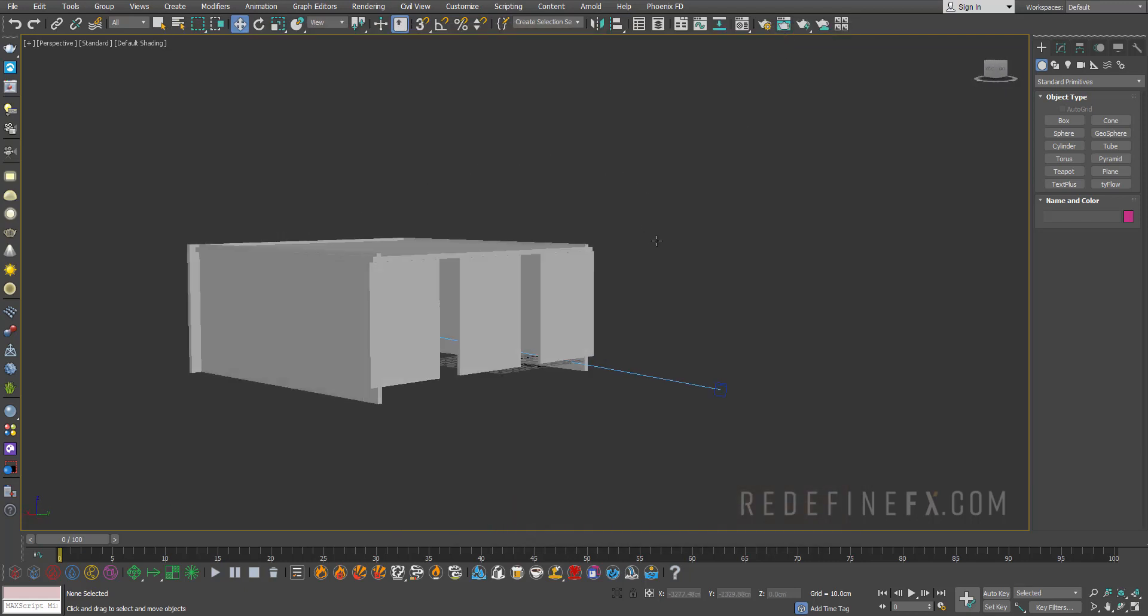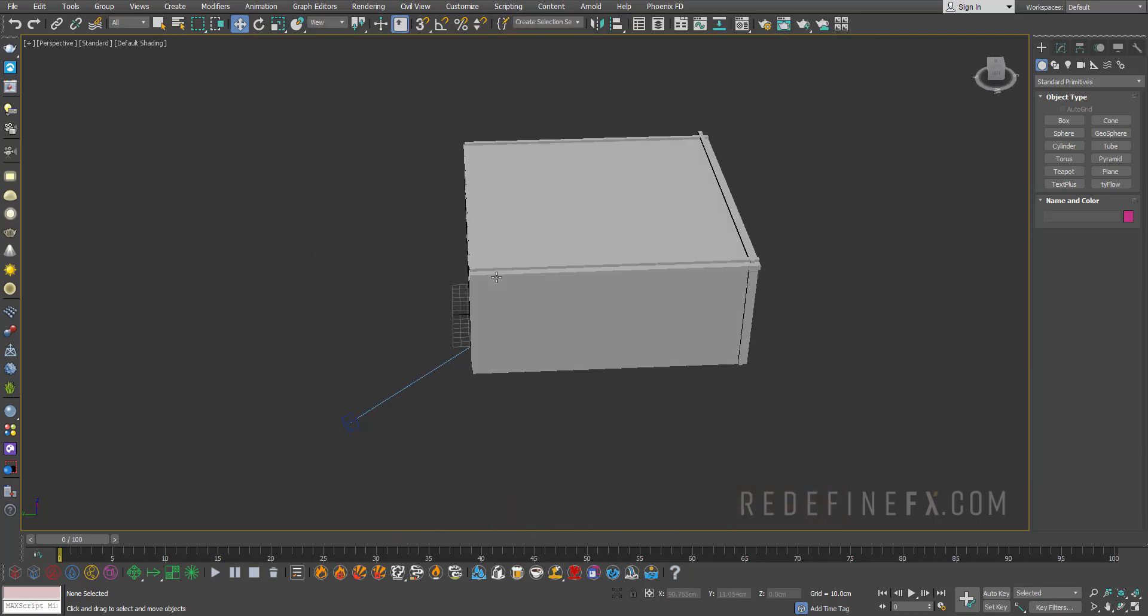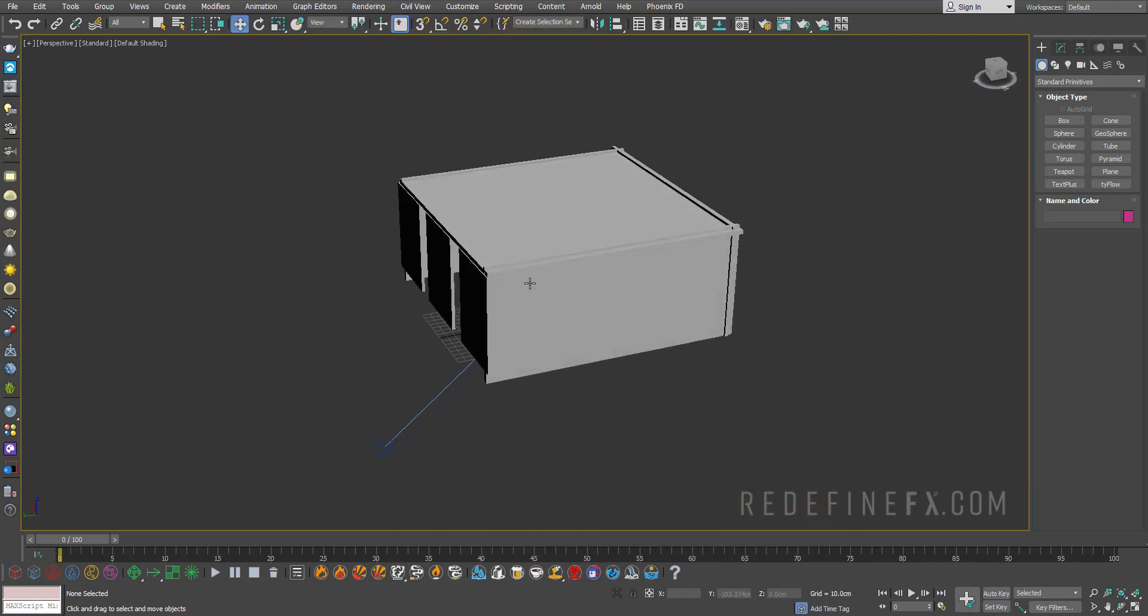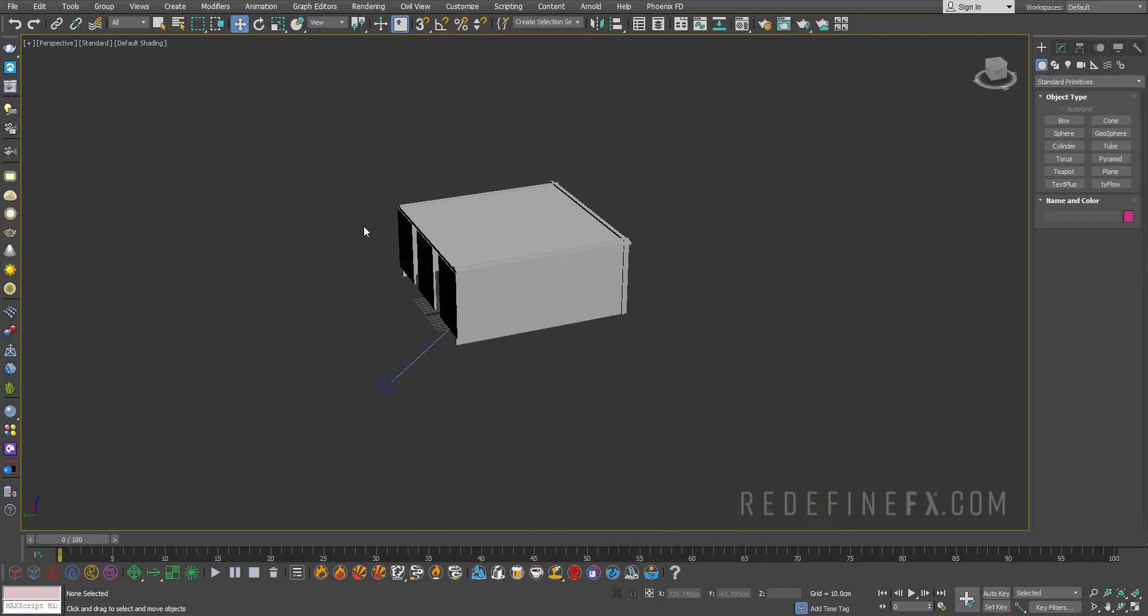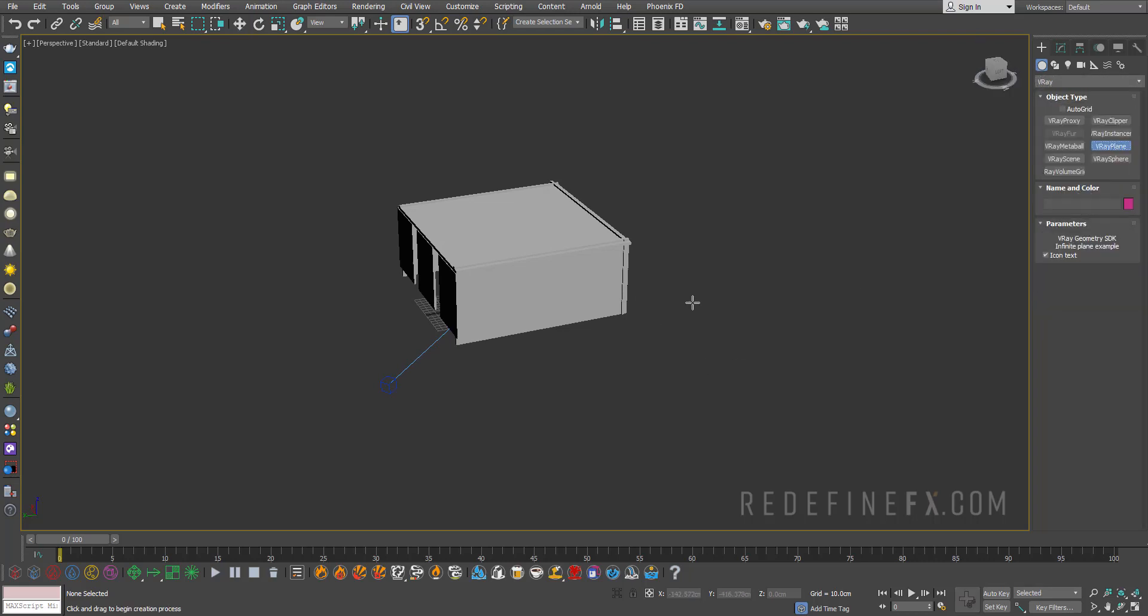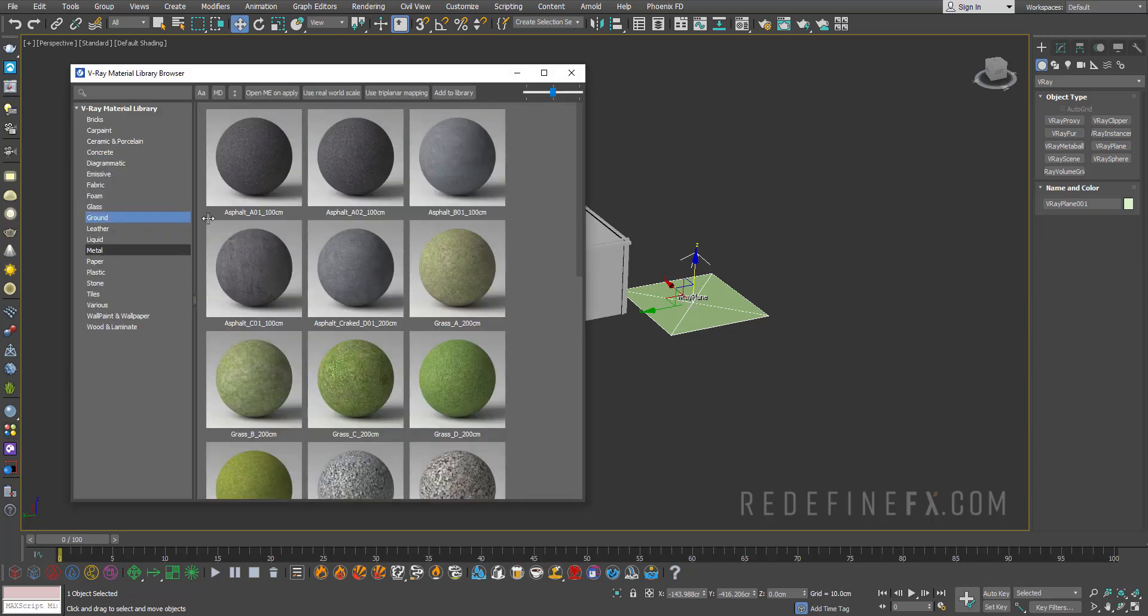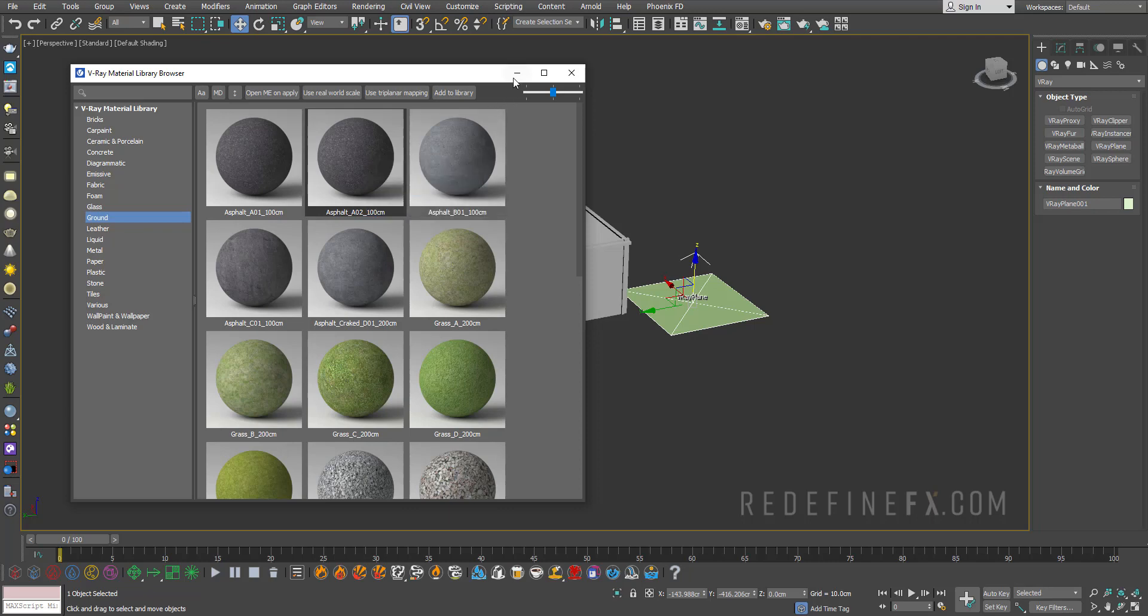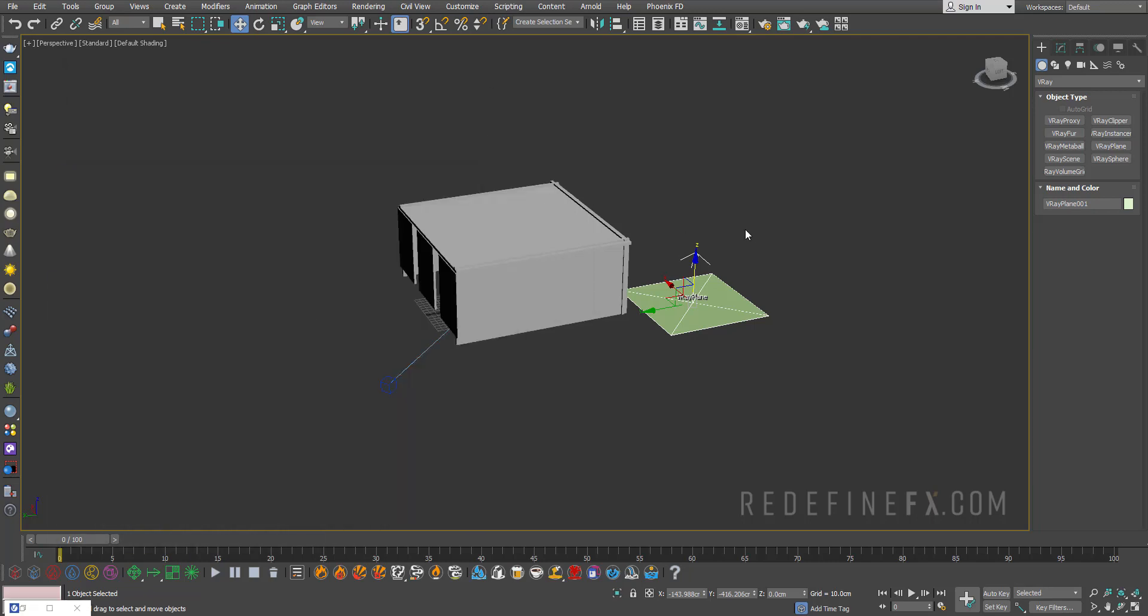I'll just use this simple building that I made and first we want to give it an infinite floor. So under create V-Ray just add a V-Ray plane and you can just open the V-Ray material library and assign a random ground material to selected objects.